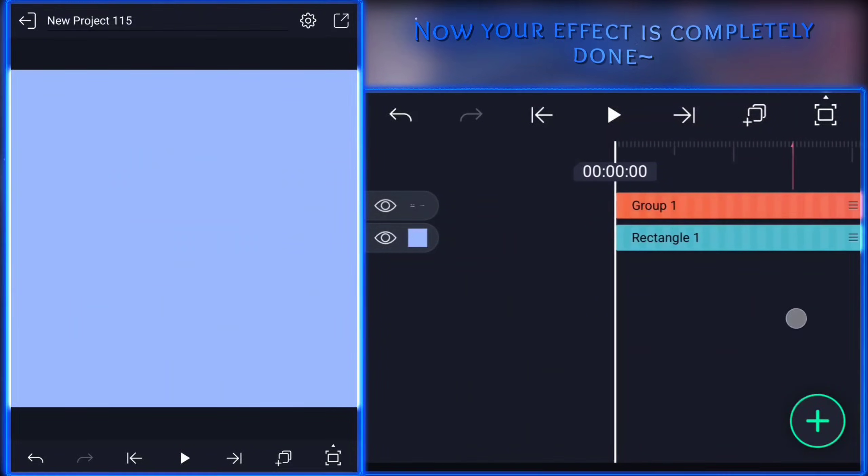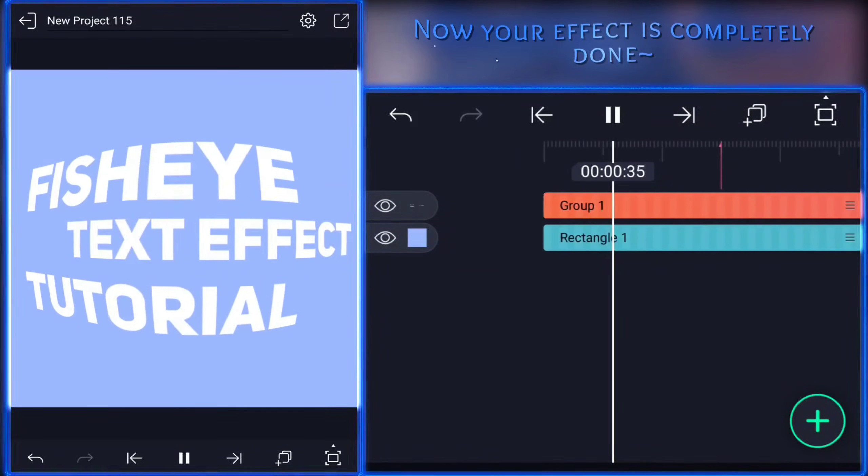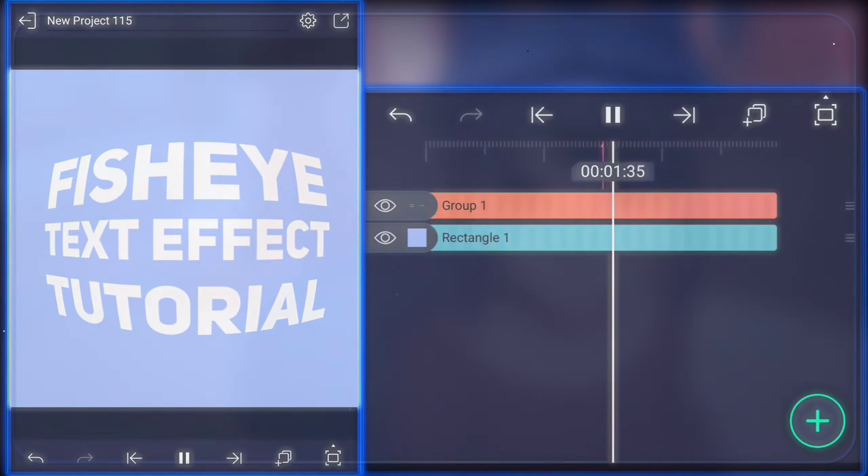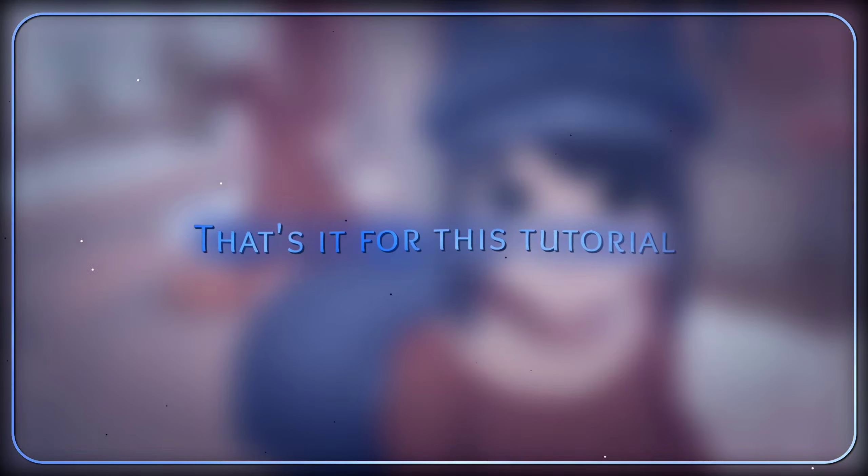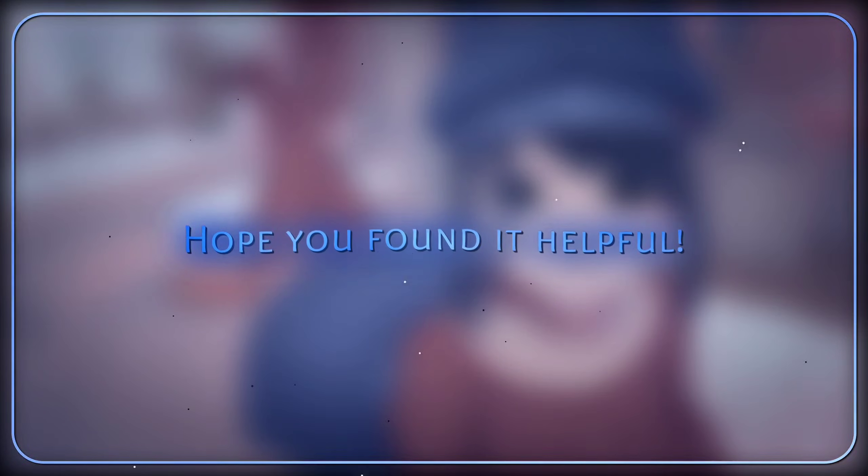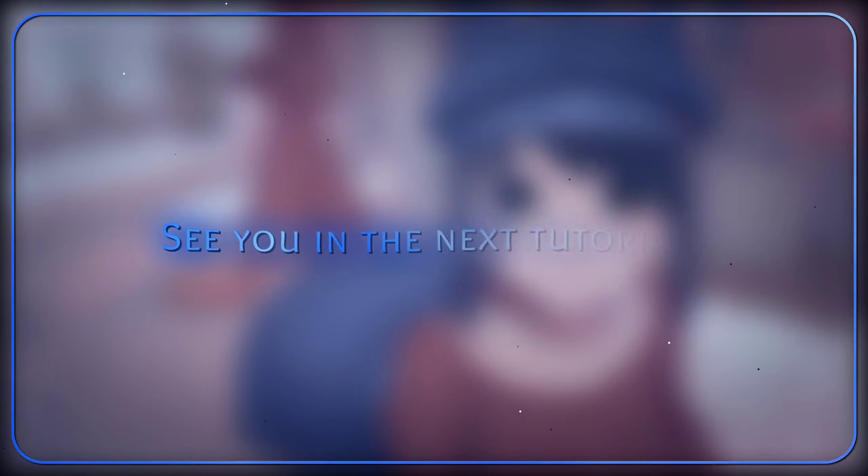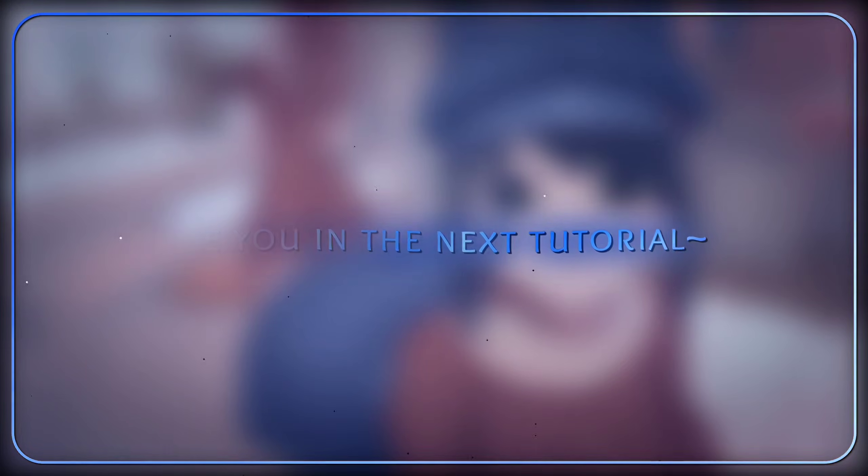Now your effect is completely done. That's it for this tutorial. Hope you found it helpful. See you in the next tutorial.